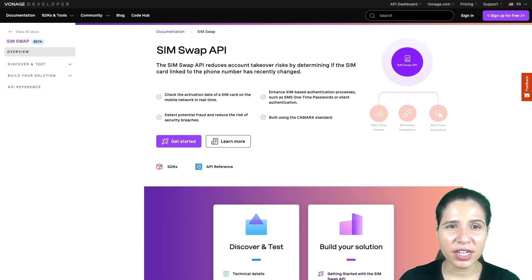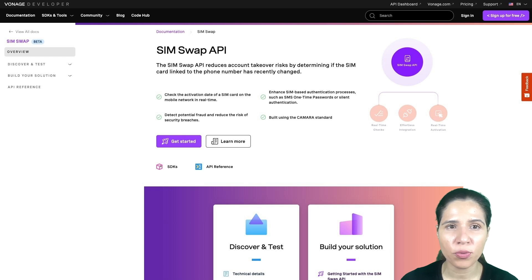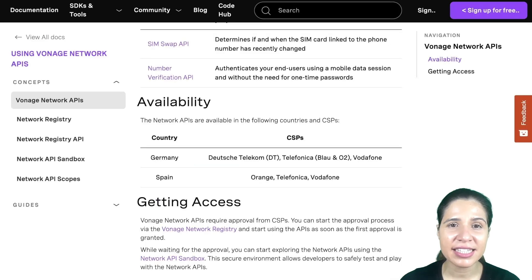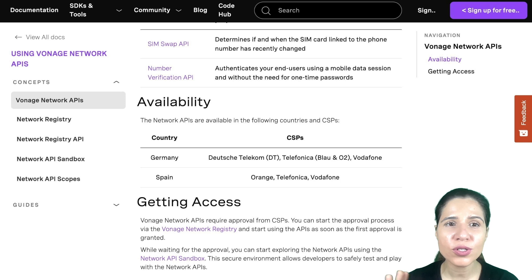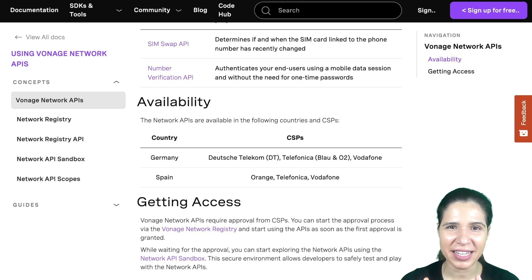The Vonage SIM Swap API is a powerful API designed to mitigate the risks of SIM Swap Fraud. By communicating directly with the network operators, also known as communication service providers (CSPs),